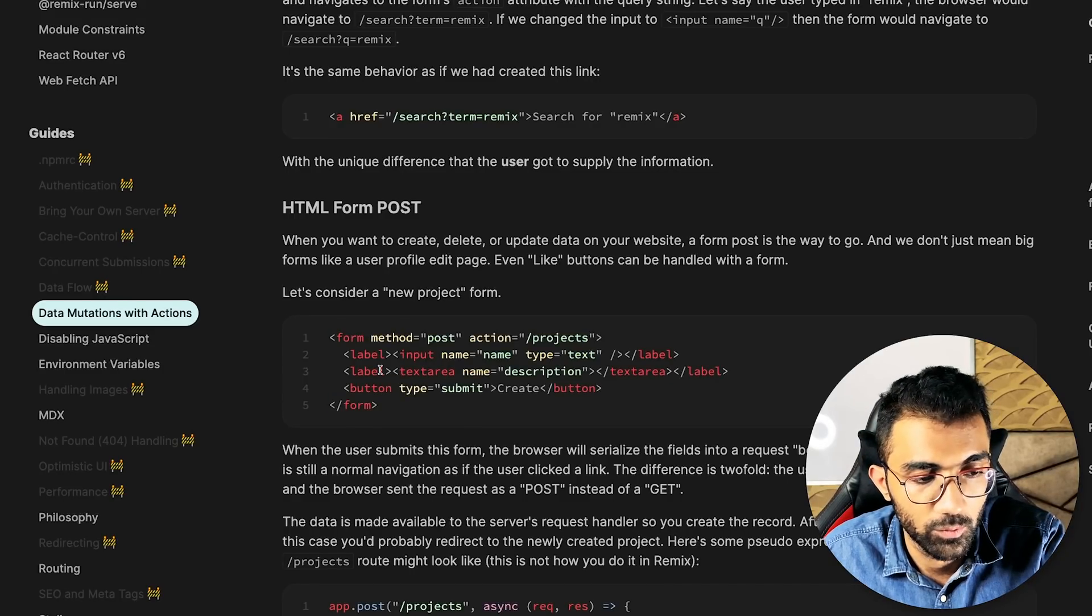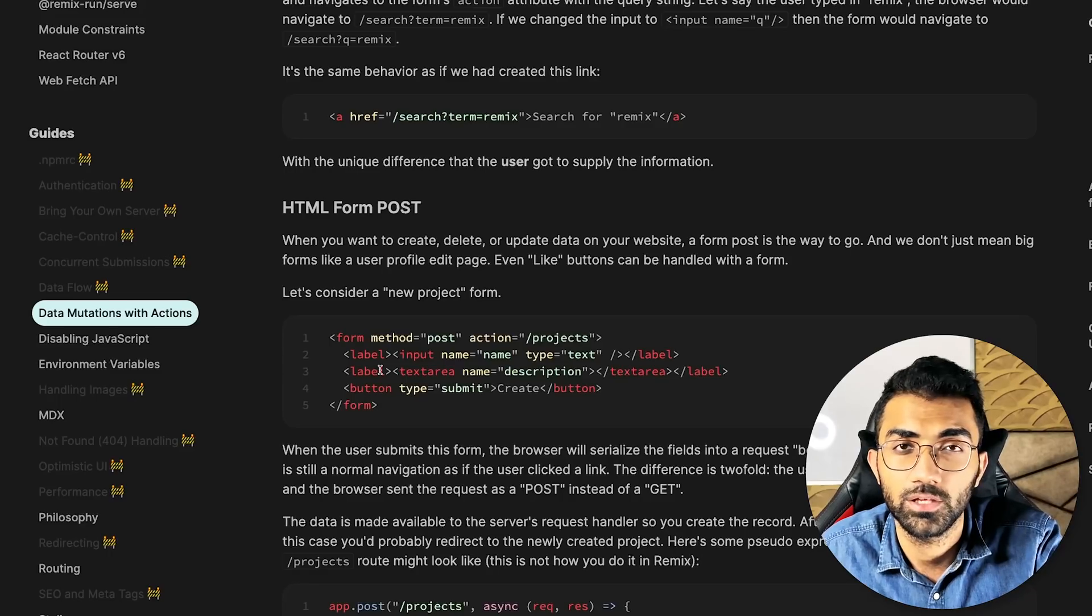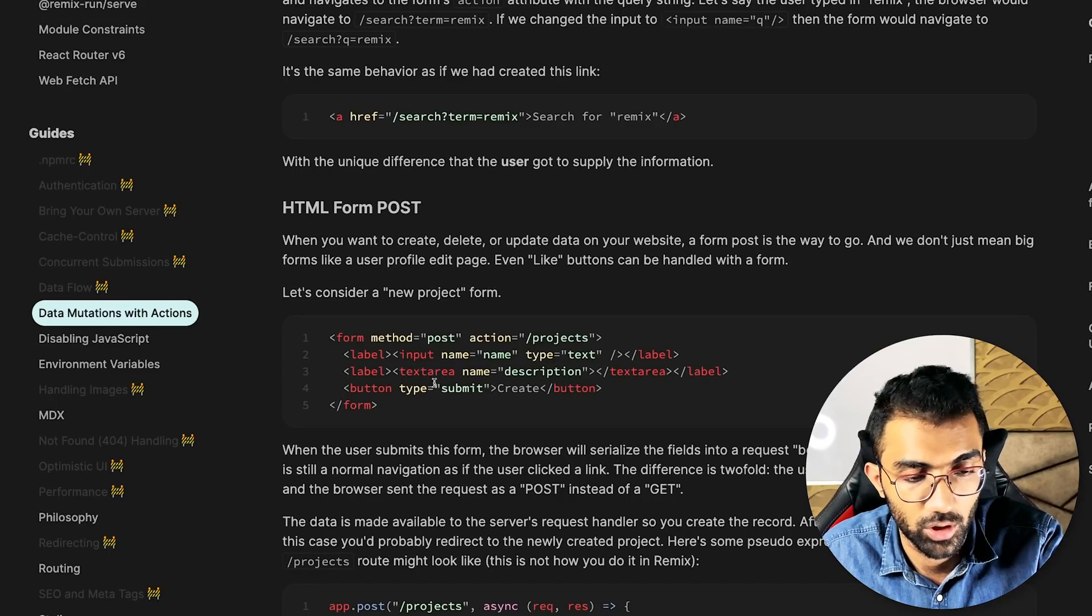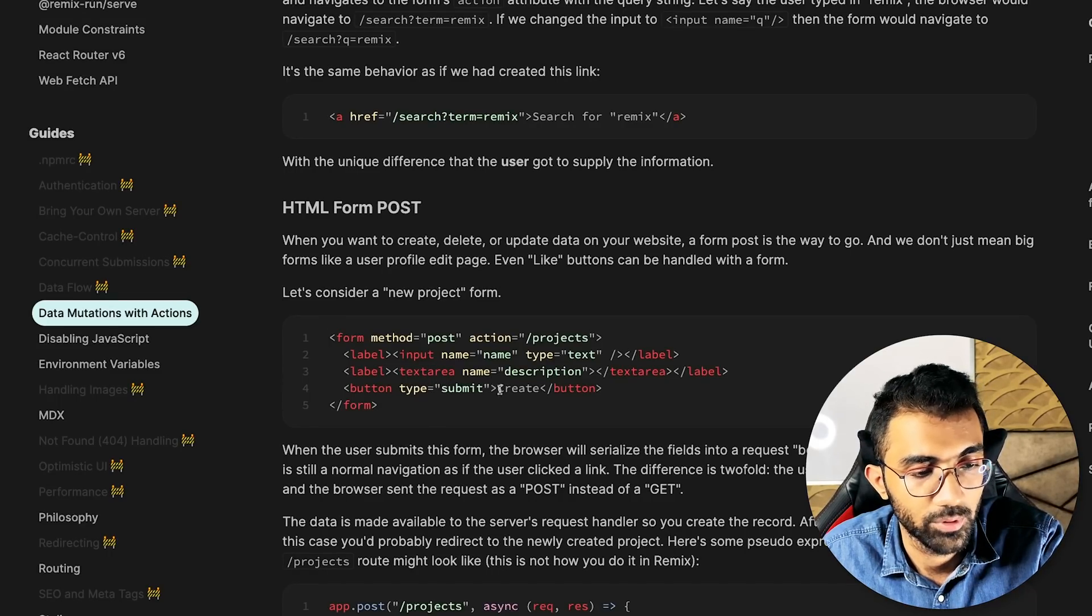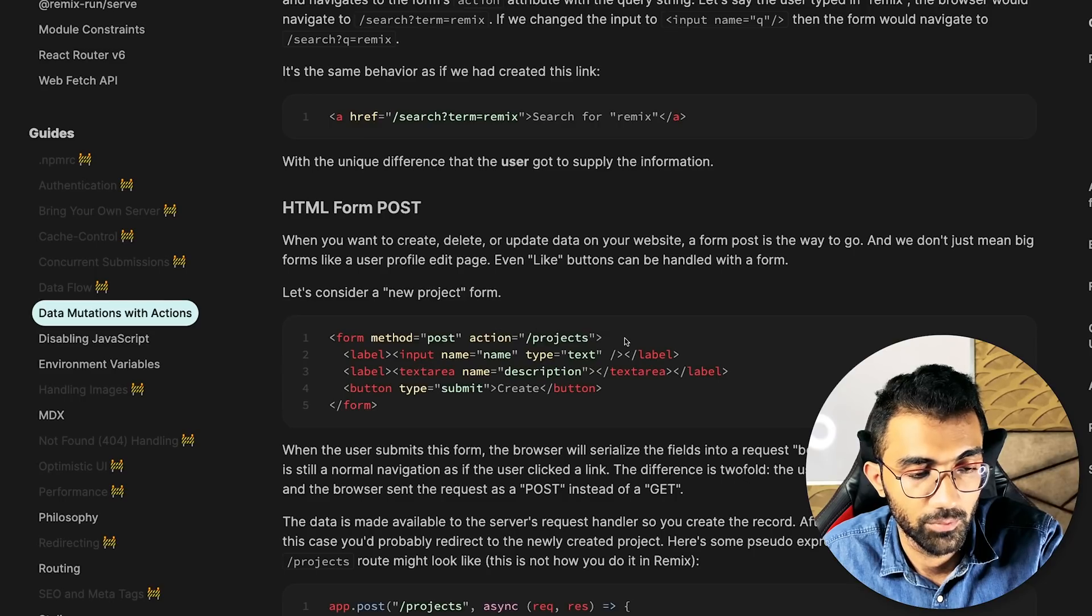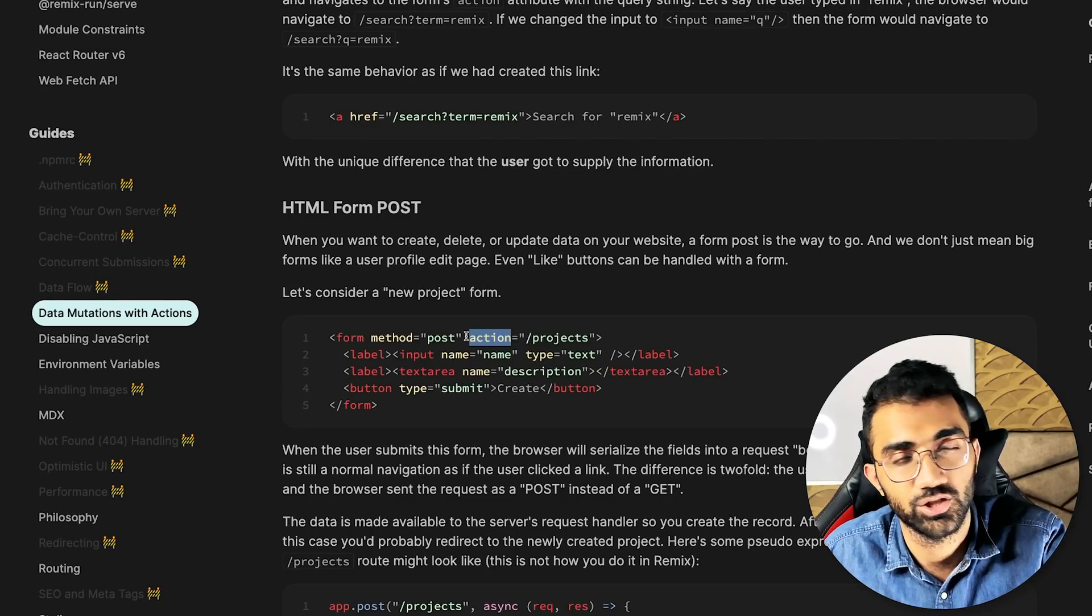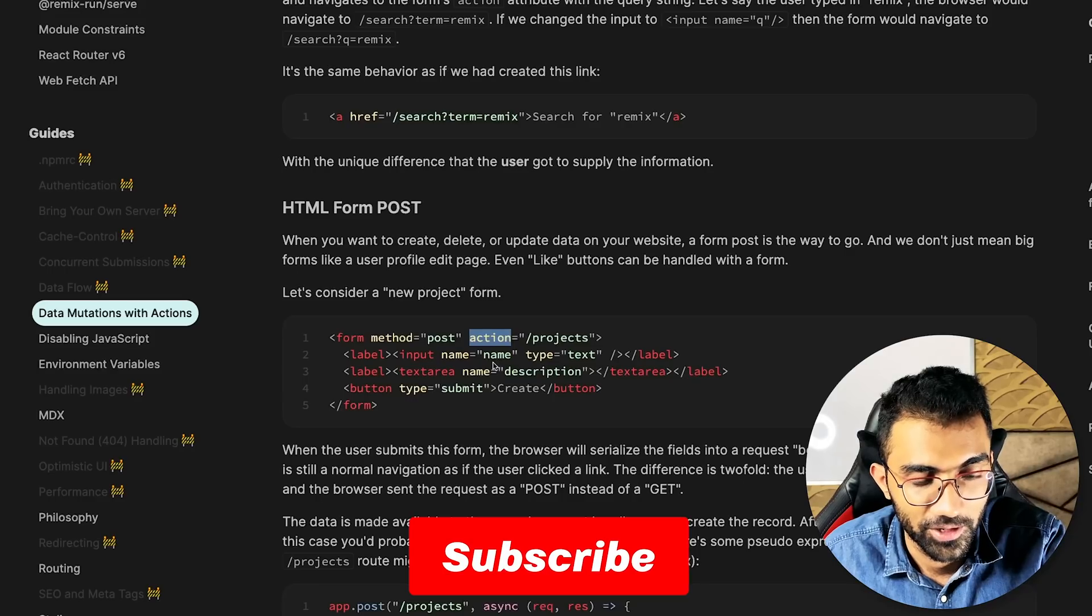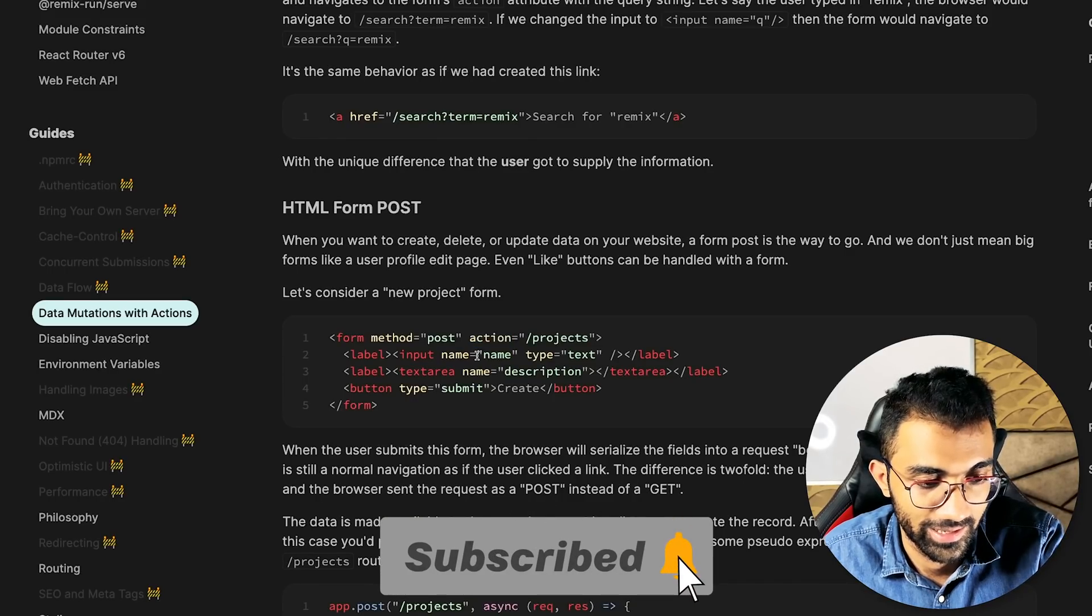Most websites just slap an on click or on submit, but here you are actually using action. I'm sure a lot of people would not even know what an action is here.